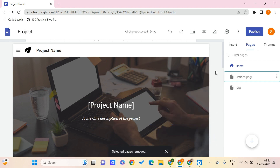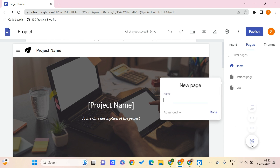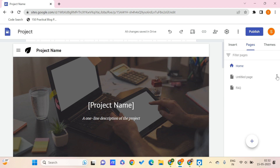In this way you can add your pages, remove your pages, change the page order, create sub-pages, or drag and drop one page as a sub-page to another page.